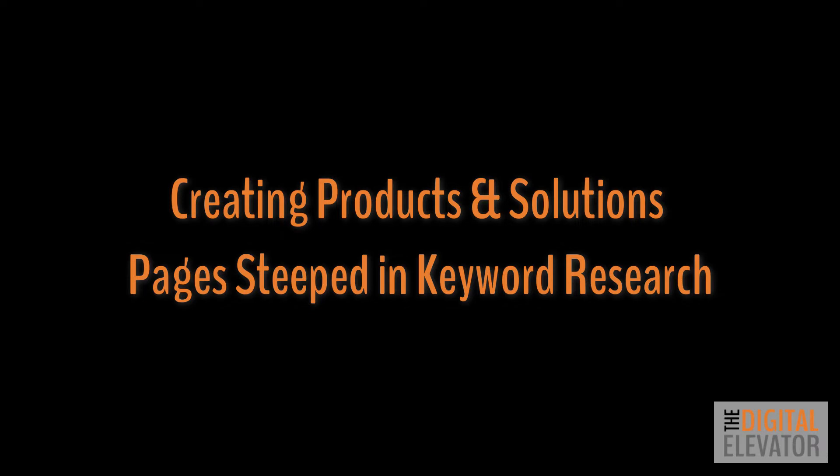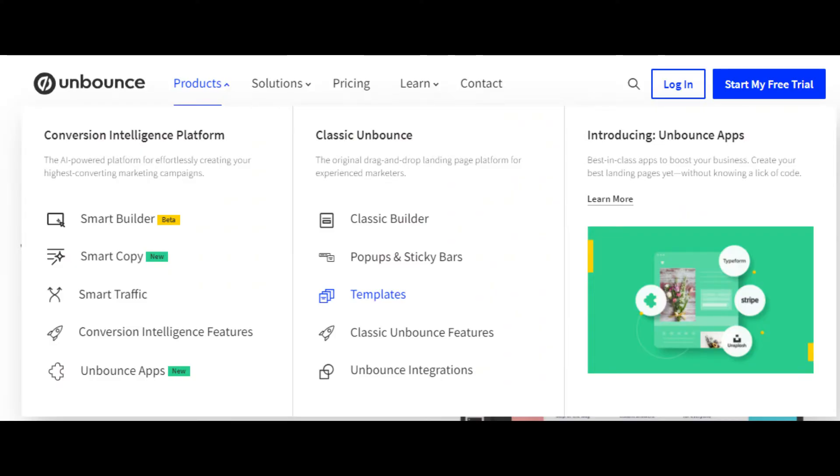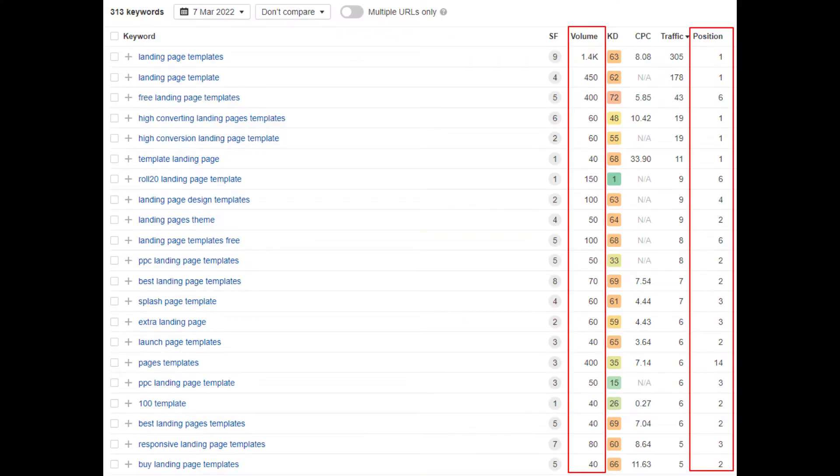So if you were to ask me where should I start with this keyword research, I would say with your money-making pages, which should be foundational in any SaaS website design and keyword research strategy. These are your product and solution pages. Keyword research doesn't need to drive your product and solution pages, but it can. Take the Unbounce.com site starting with a look at the dropdown menu under products. Let's dissect the templates as well as the pop-ups and sticky bars pages in terms of keyword rankings for some examples.